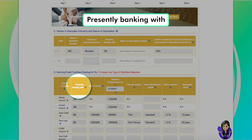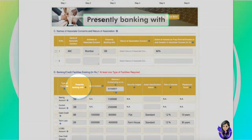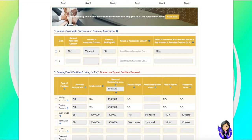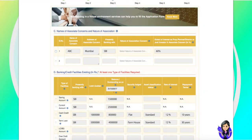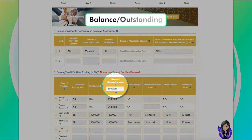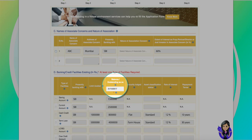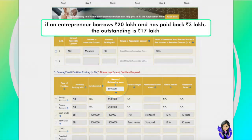The applicant is required to fill in details of the lenders from whom the facilities have been availed. Amount of limit availed: the amount owed on a debt as on a particular date — it basically stands for debt that has not been repaid in full. For example, if an entrepreneur borrows 20 lakh rupees and has paid back 3 lakhs, the outstanding is 17 lakhs.